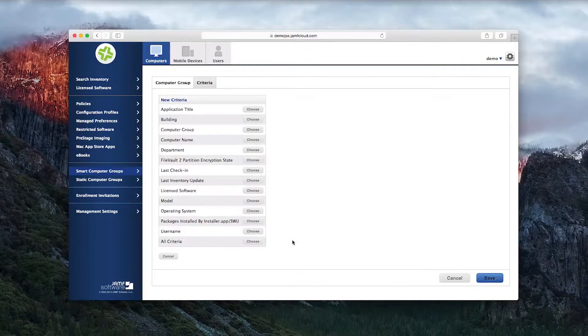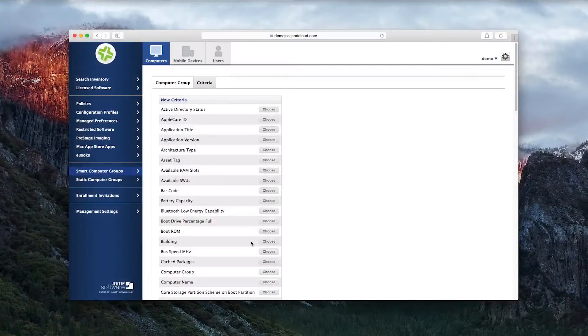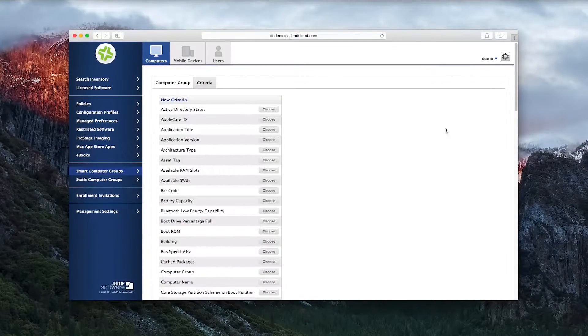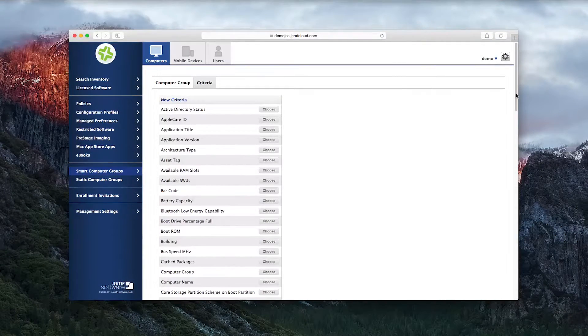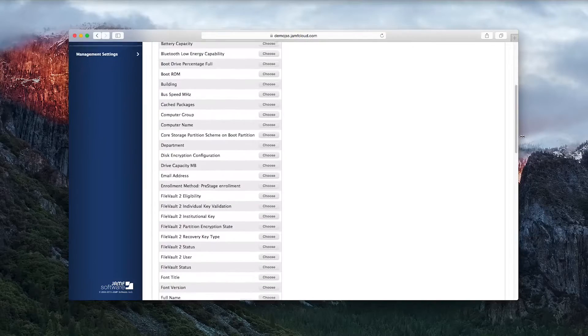To see the whole list, click the All Criteria button at the bottom. This will change the list, displaying all the options in alphabetical order.